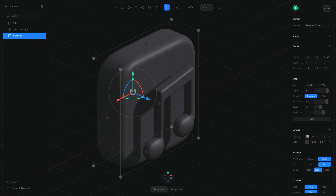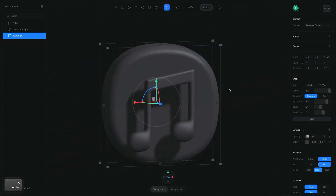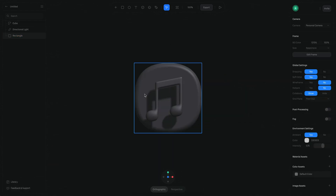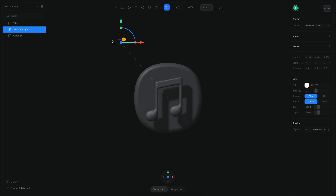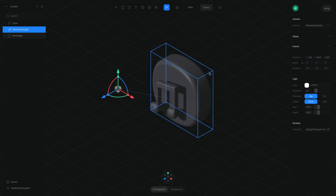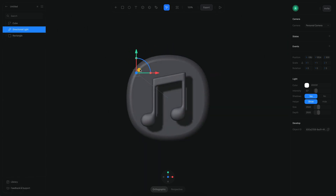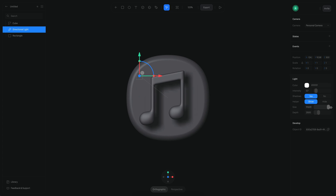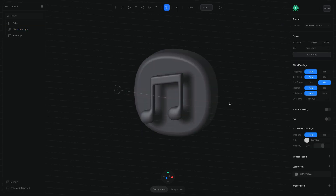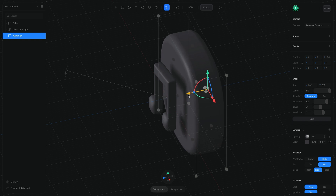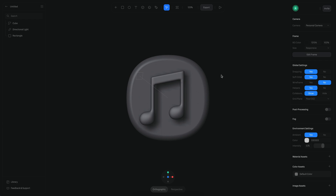I want it to be more rounded — kind of like the squircle effect. The shadow looks a little too distant, so let's enable the helper to see the light and move the light to a better position. Perhaps the light can be closer, and we can also move the object. I'll make the light size bigger for a softer shadow and bring it a little closer.